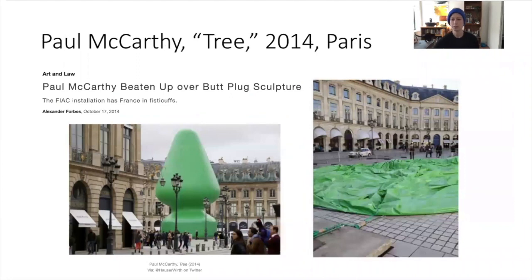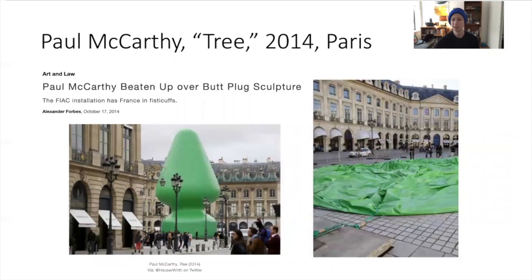A famous recent example is 'Tree,' an inflatable piece by American artist Paul McCarthy from 2014. Although officially described as a Christmas tree, it was widely criticized for its similarity in appearance to a huge green butt plug, which is really in line with McCarthy's preference for gross-based subjects. The controversy led to McCarthy being assaulted and the sculpture being vandalized only two days after its installation — a vandal climbed the fencing and cut the power supply keeping it inflated, as well as the cords holding it up.